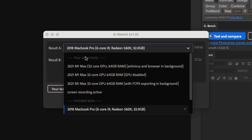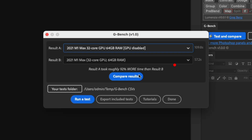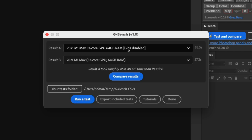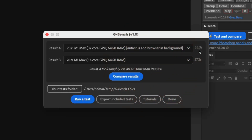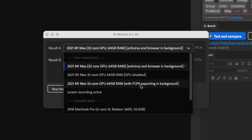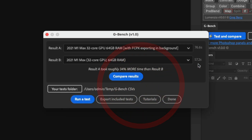I also ran the test with the GPU disabled in Photoshop, and the increase in time is not nearly as significant as you might think — still a substantial difference, but perhaps less than expected. Running antivirus and a web browser in the background produced an even smaller delta than screen recording. Running Final Cut Pro exporting in the background does start to impact Photoshop performance. But in general, this machine is not seeing much slowdown — it has a lot of excess capacity.